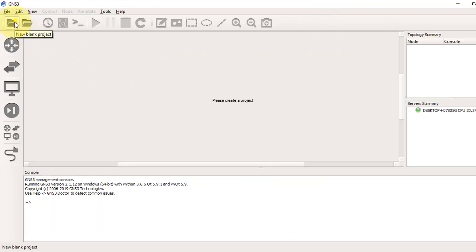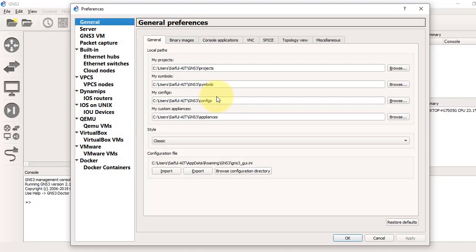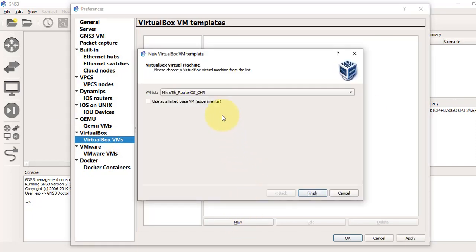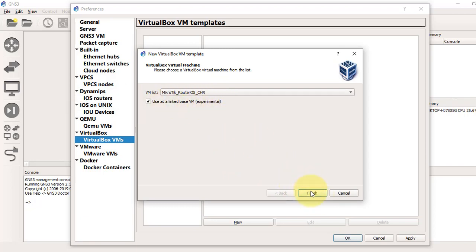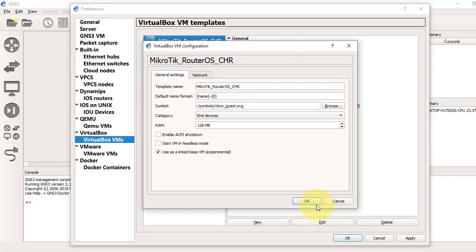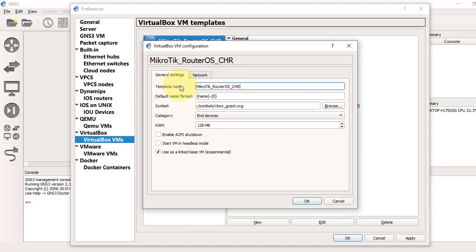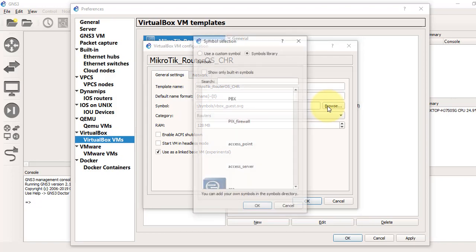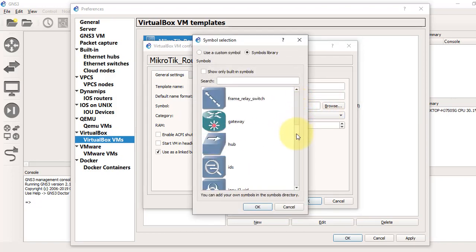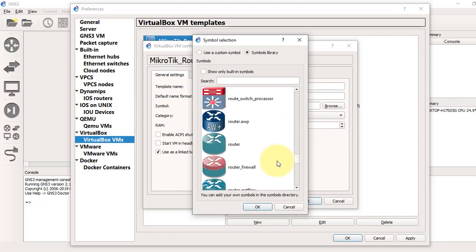Click new, check this box, click finish. Now we will edit it. From the network section, increase the adapter count for your router. From the general tab, set category as router. From the symbol section, I choose this one. Click OK.